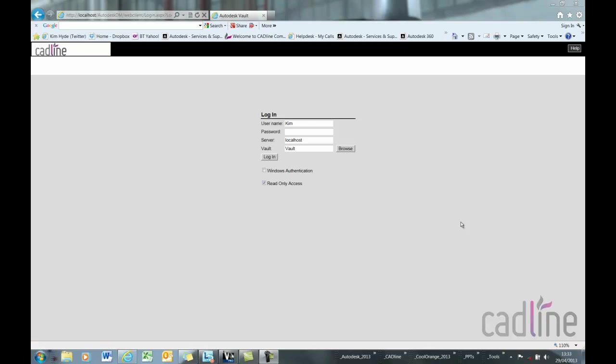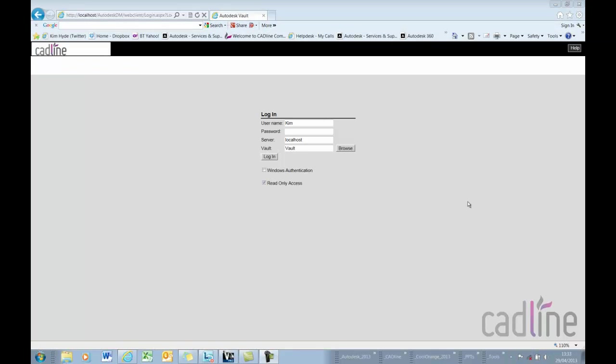Hello, this is Kim from CADLINE, and today we're looking at a tip and trick to view and access old versions of files using Vault's web client.